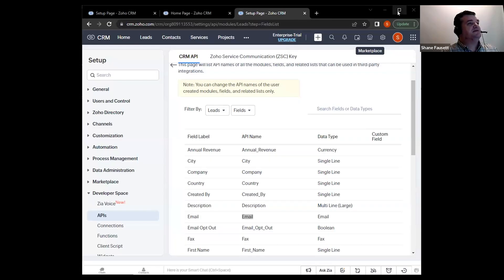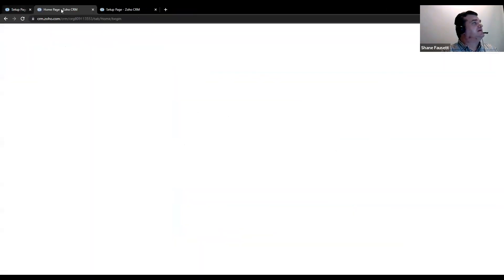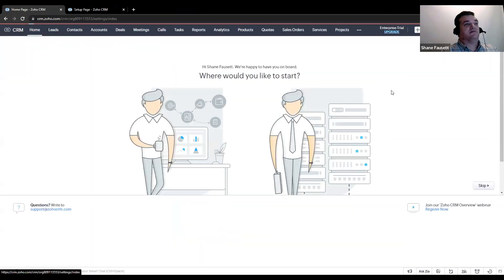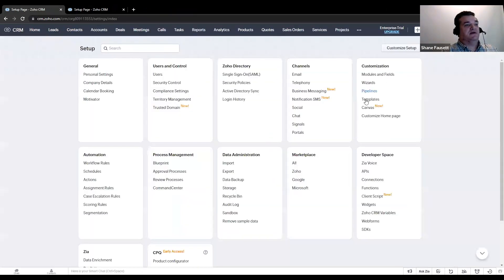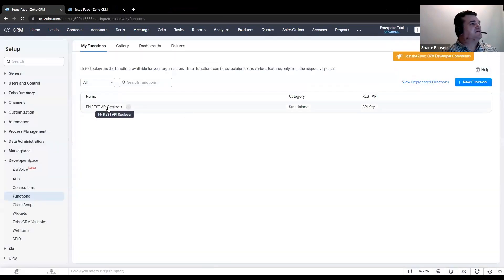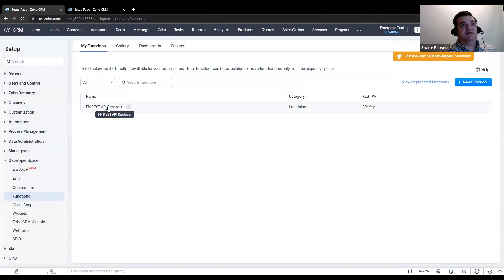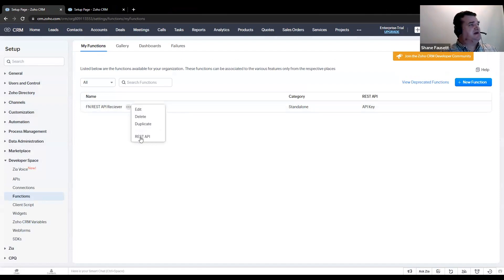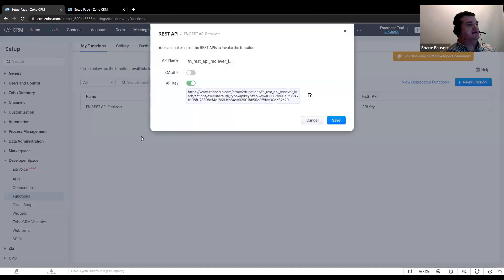Now the way we're going to do it, let me just share my screen real quick, is we're going to go into the CRM and we'll just go here to the developer space under settings and functions and you'll see I've already created a function here. It was created as a standalone function and once it was created, you hit the three ellipses here and click on REST API.